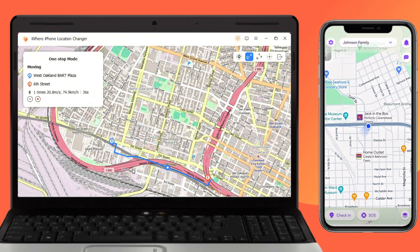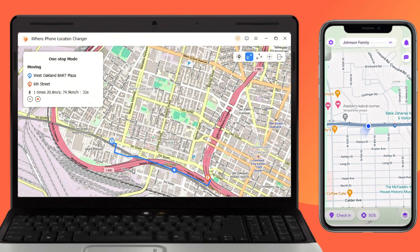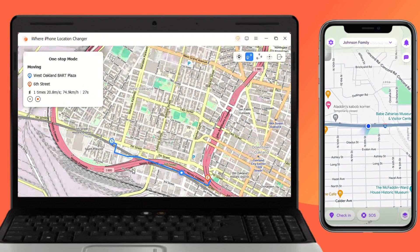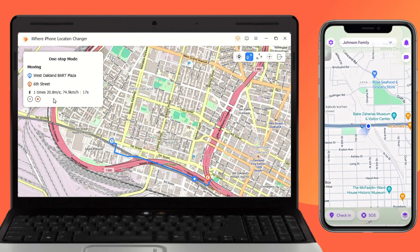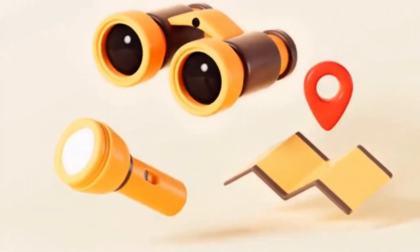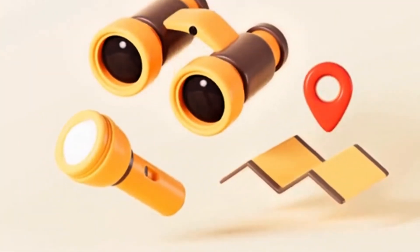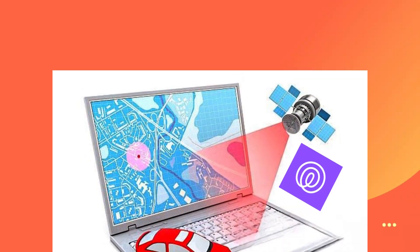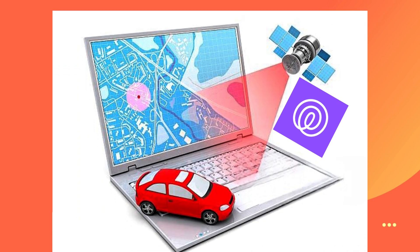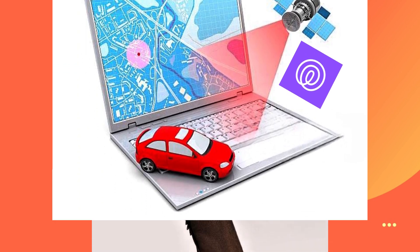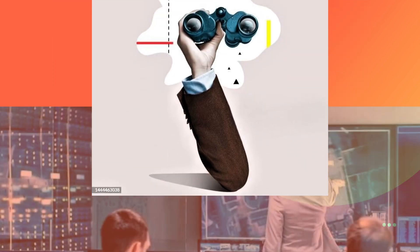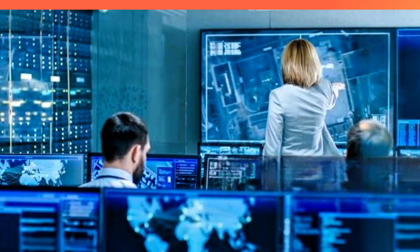If the movement is frequent and abnormal, it may be recognized by the software system. You have successfully hidden your location on Life 360 and others cannot track and monitor your behavior.